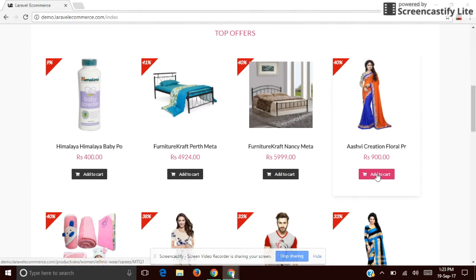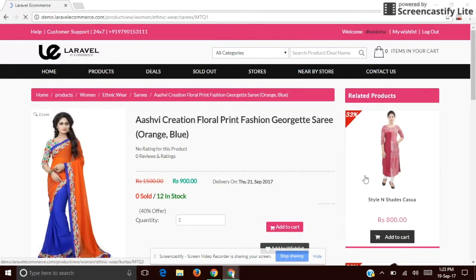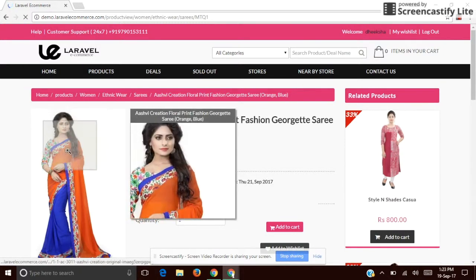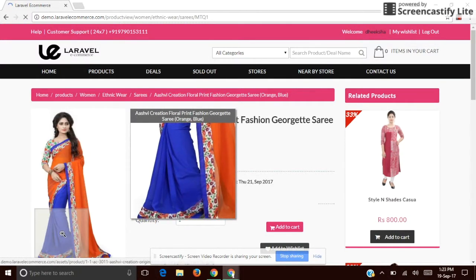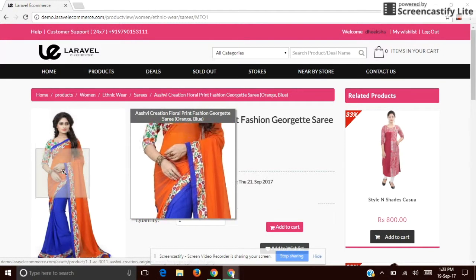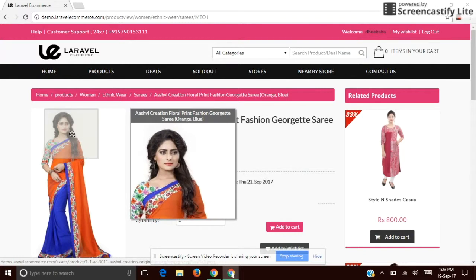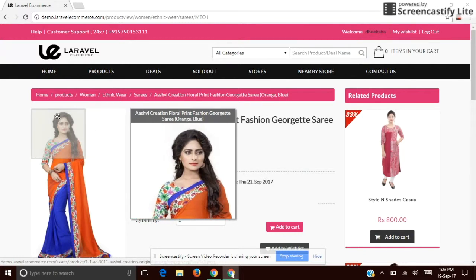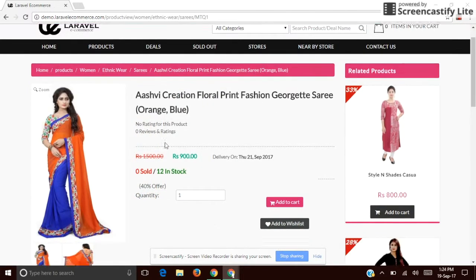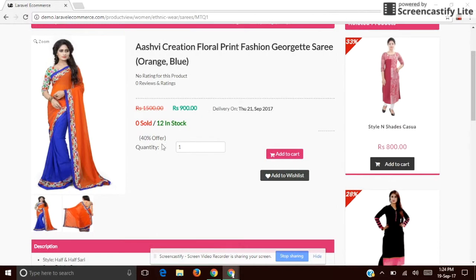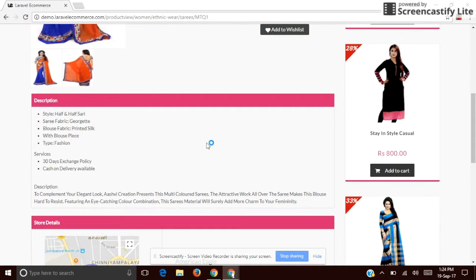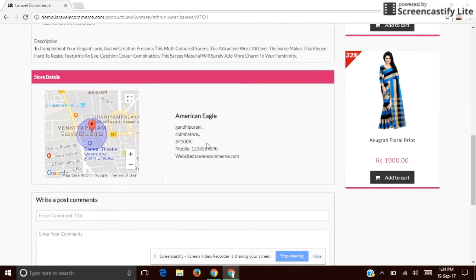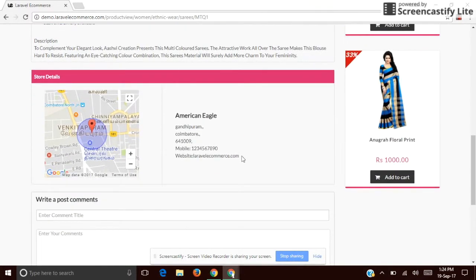I'm going to buy this product — simply click on the active card and we can see the image, product name, price, number of stocks, quantity, the product description, and the store details.